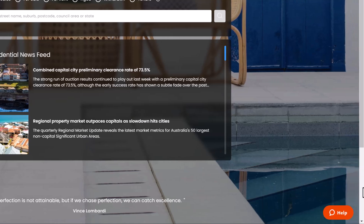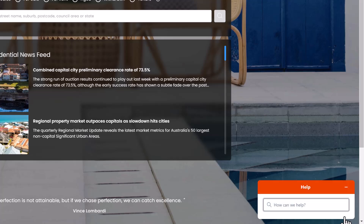To the bottom right is the help widget which allows you to search for relevant help articles or initiate a chat with one of our friendly customer care team.